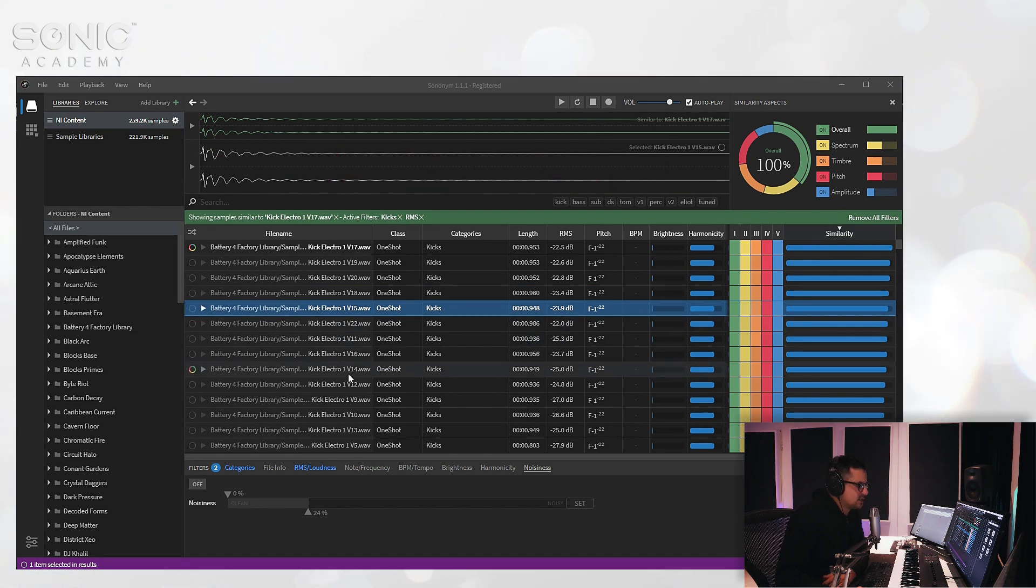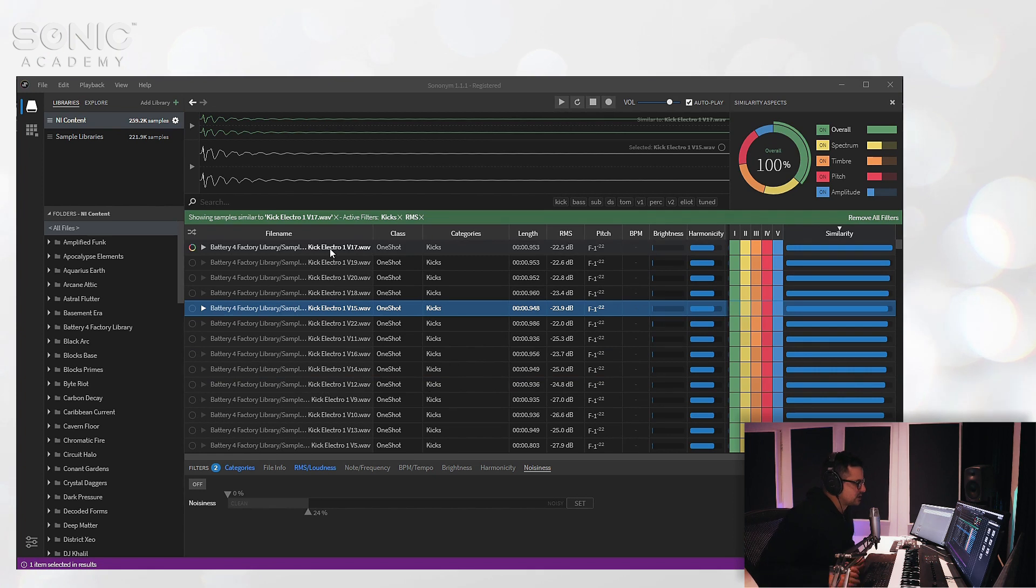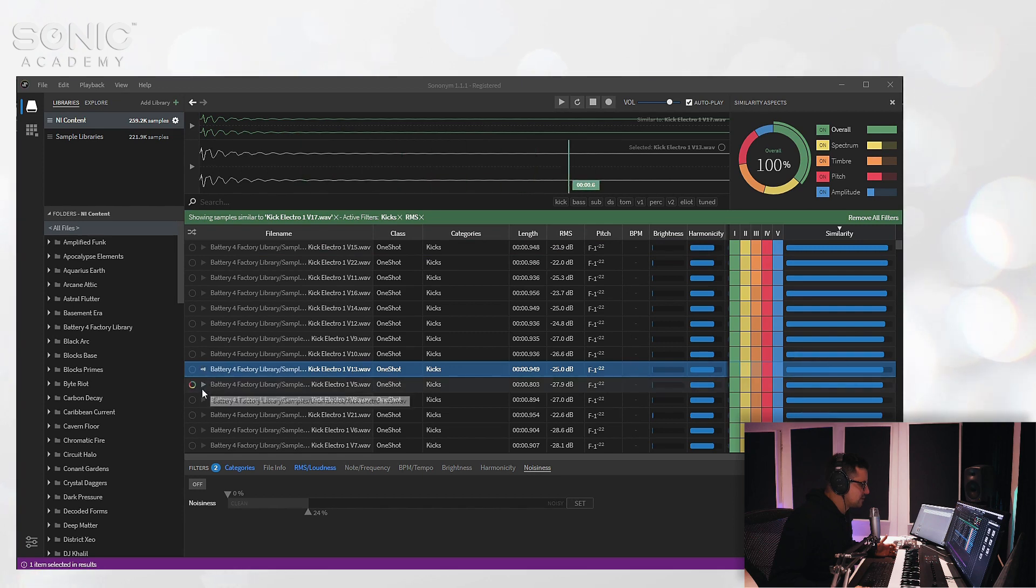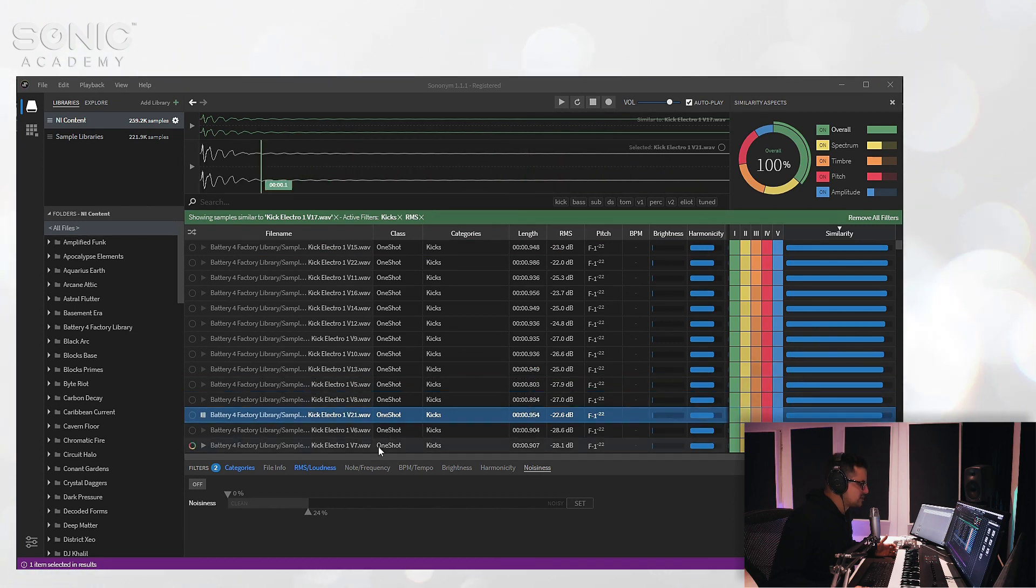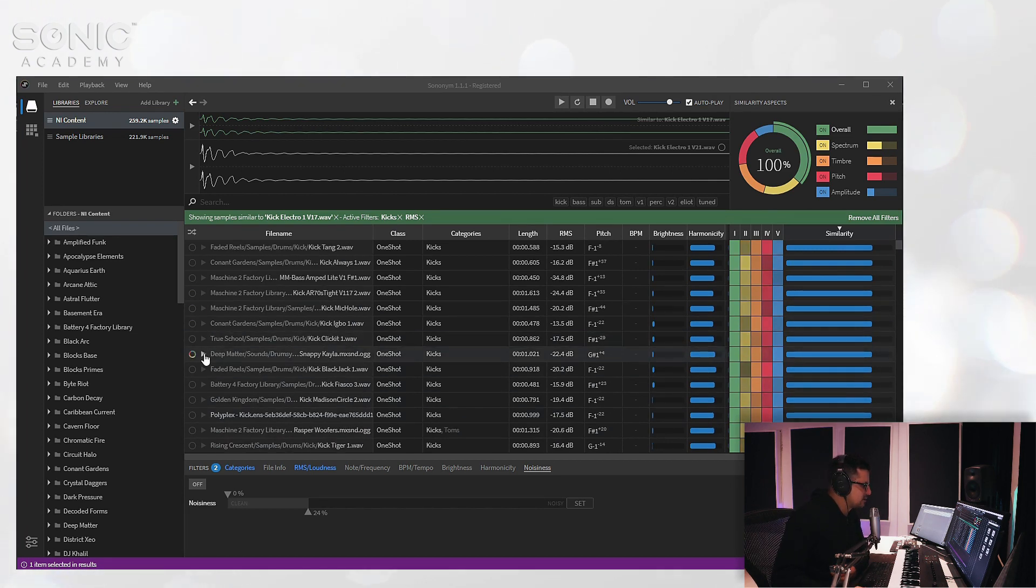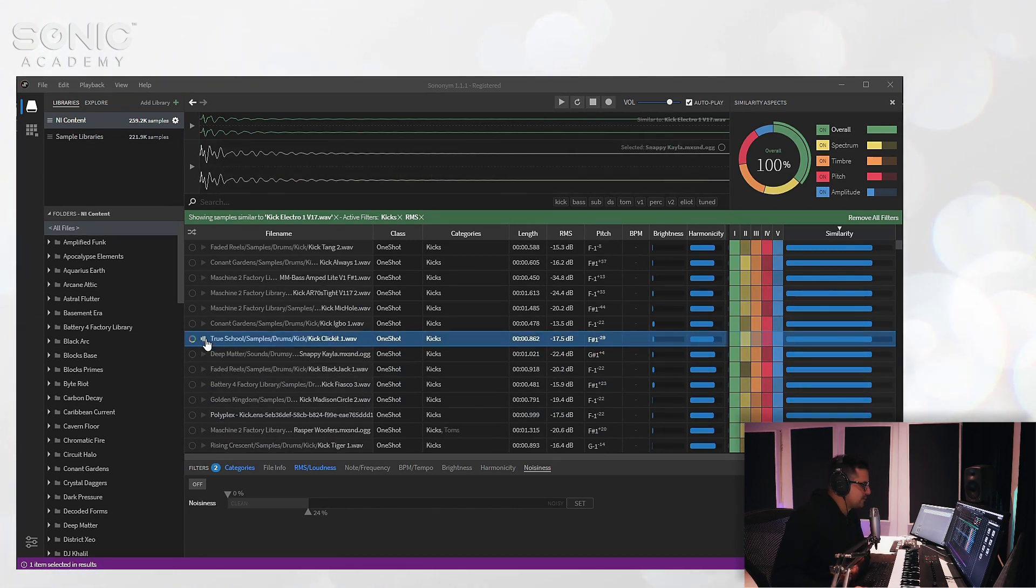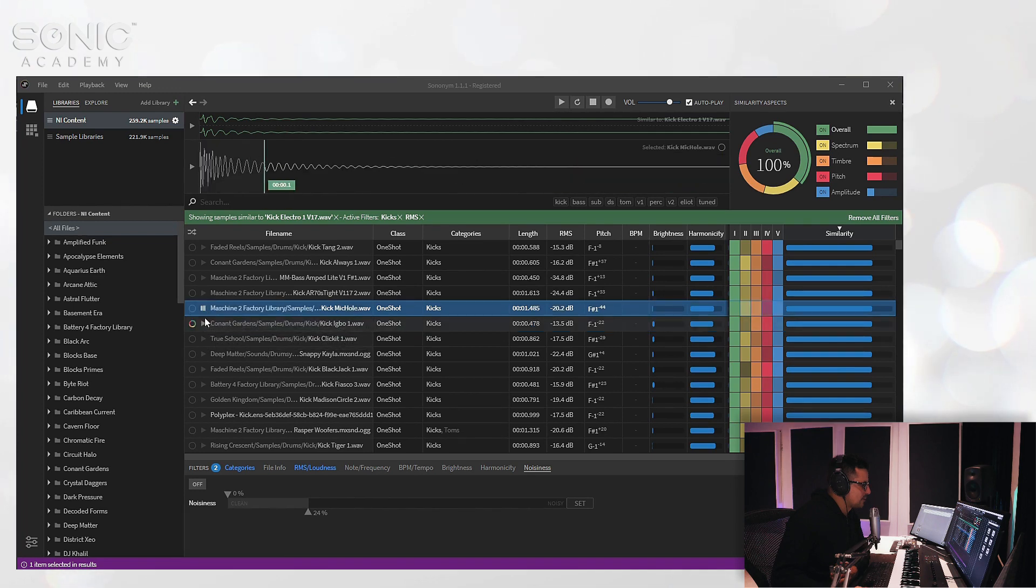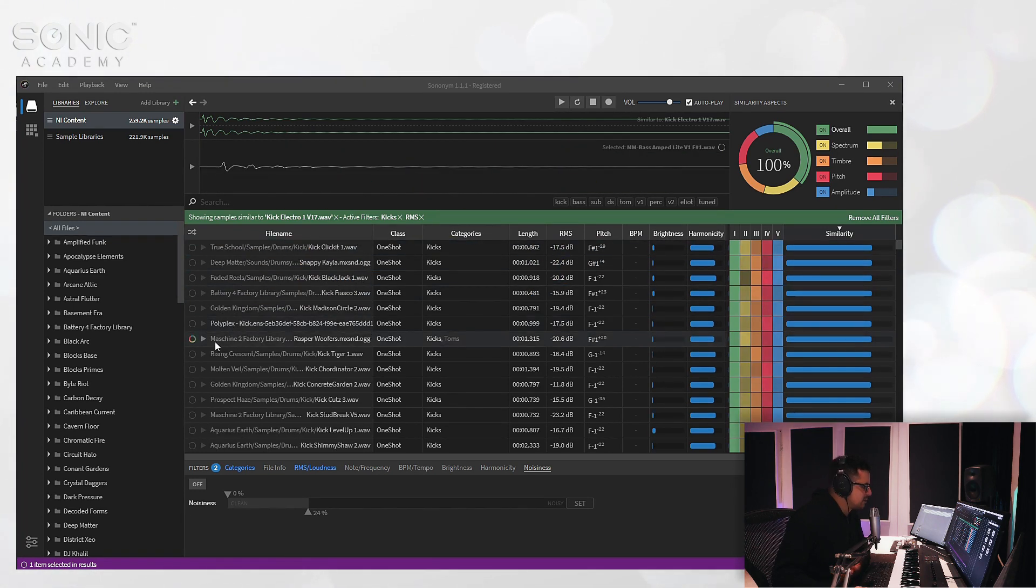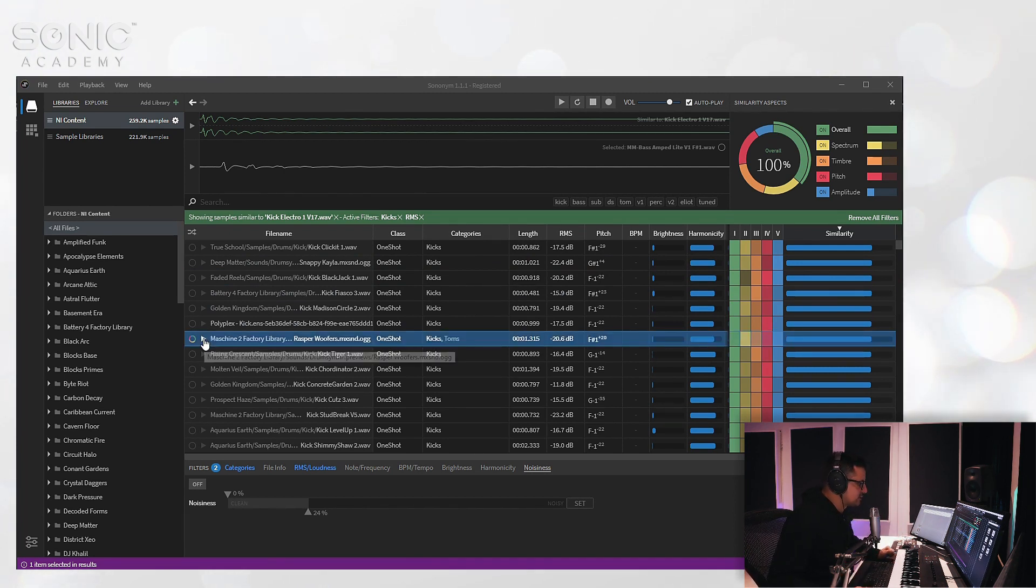And it's actually done its job correctly. So these are multi-samples or the layers, different layers and one-shots for these acoustic kicks inside Battery, and it's found all the same samples from that specific kit. Let's run down a little bit further so we're out of that kit now. And you can hear there's quite a lot of similarity in a lot of the attack phases of all these kicks that we found.